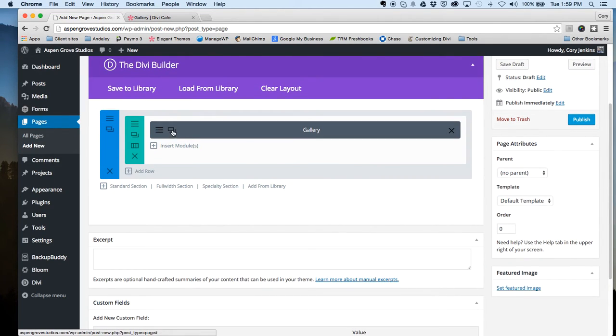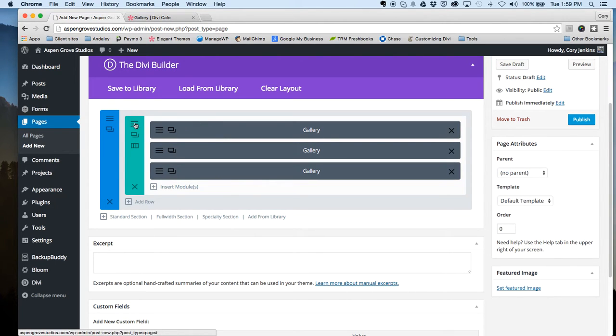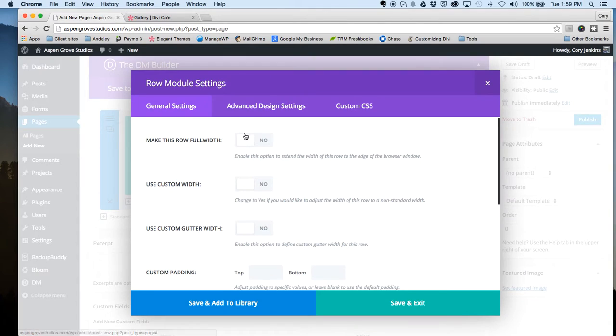For the sake of this tutorial, I'm just going to clone this module a few times and by doing that I'll have the same images stacked on top of each other. Then we're going to jump into the row settings.